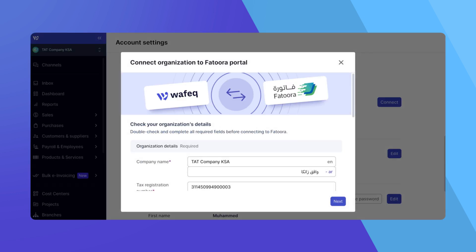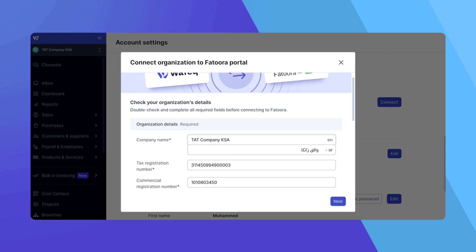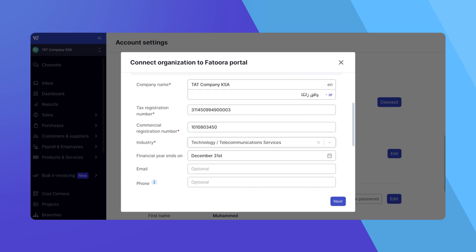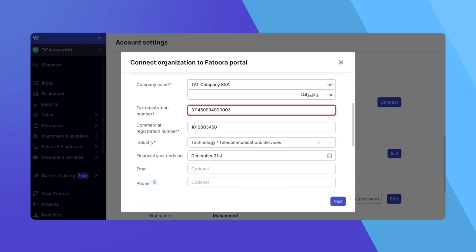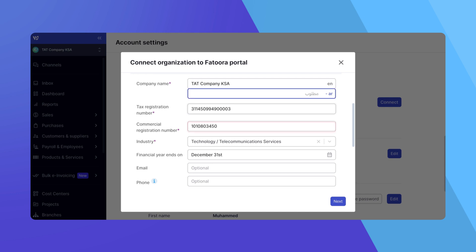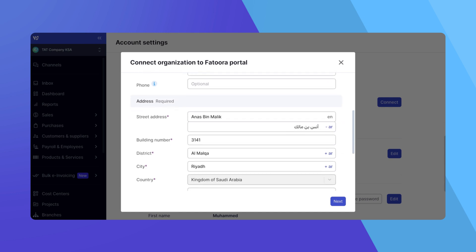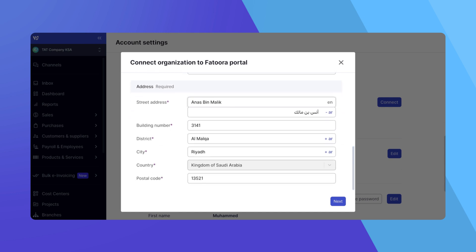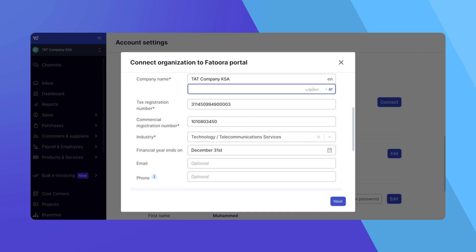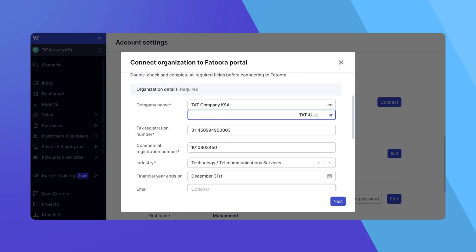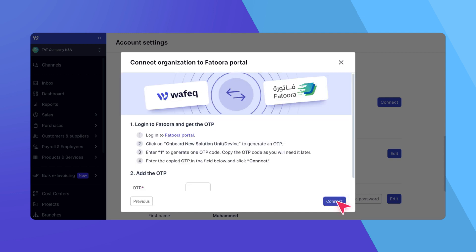Now, review and complete your organization details. Make sure your company name, tax registration number, commercial registration number, and your full address are all correct. Remember, accuracy is key. Any errors could require you to start over. Once everything looks good, click Next.